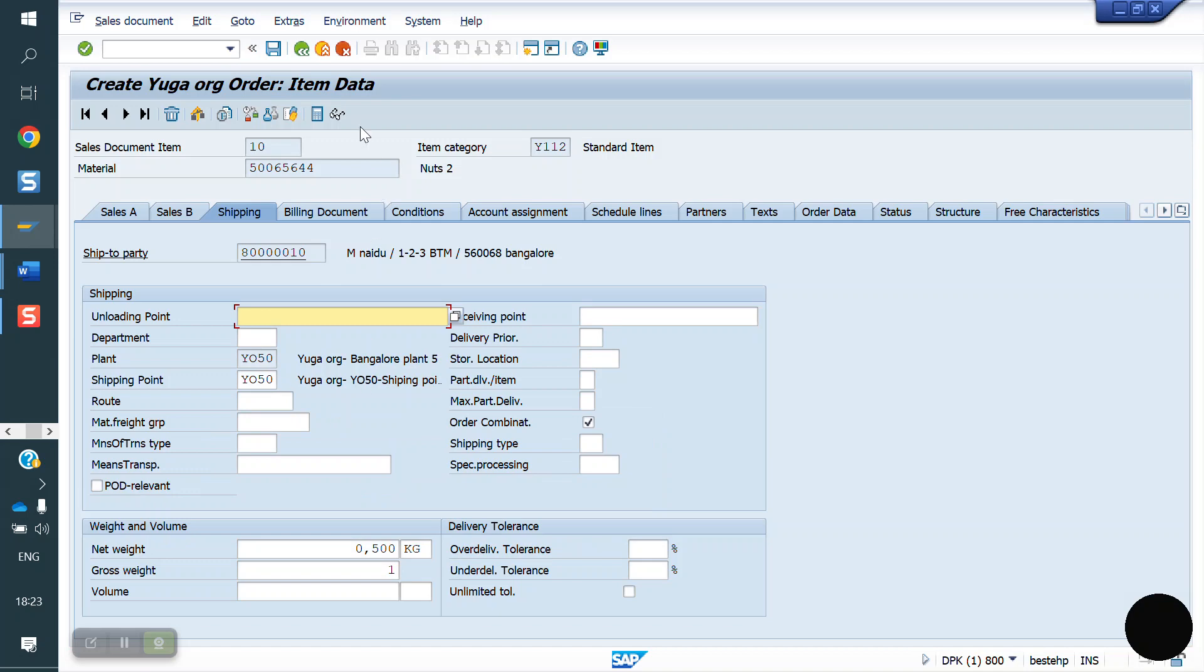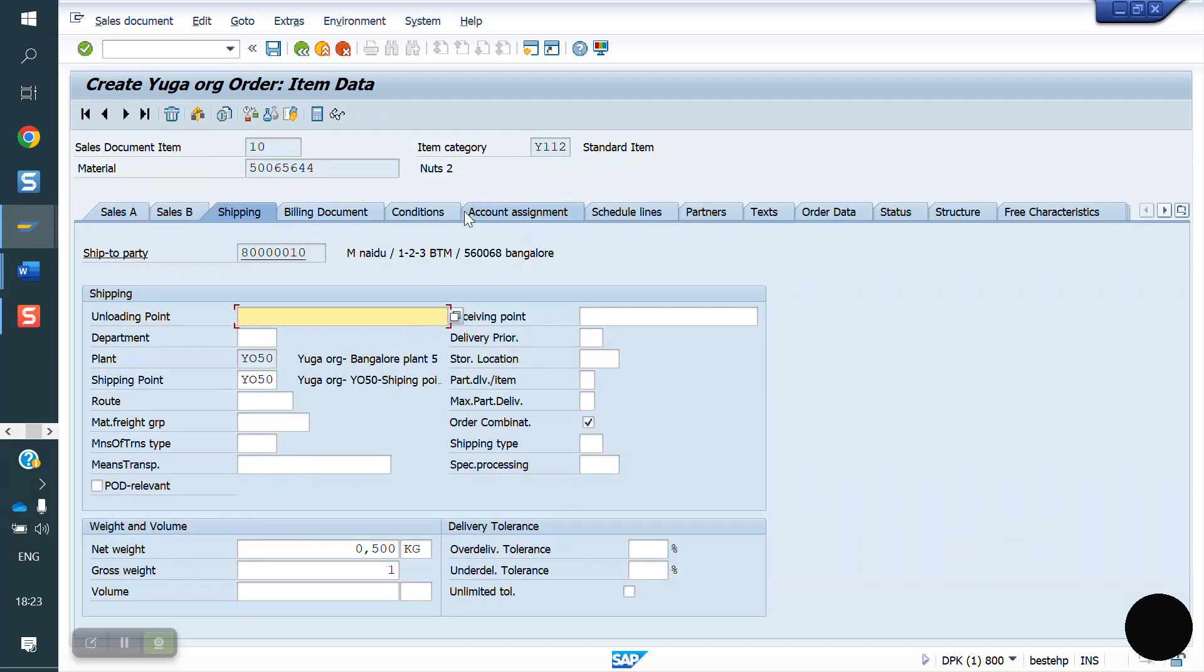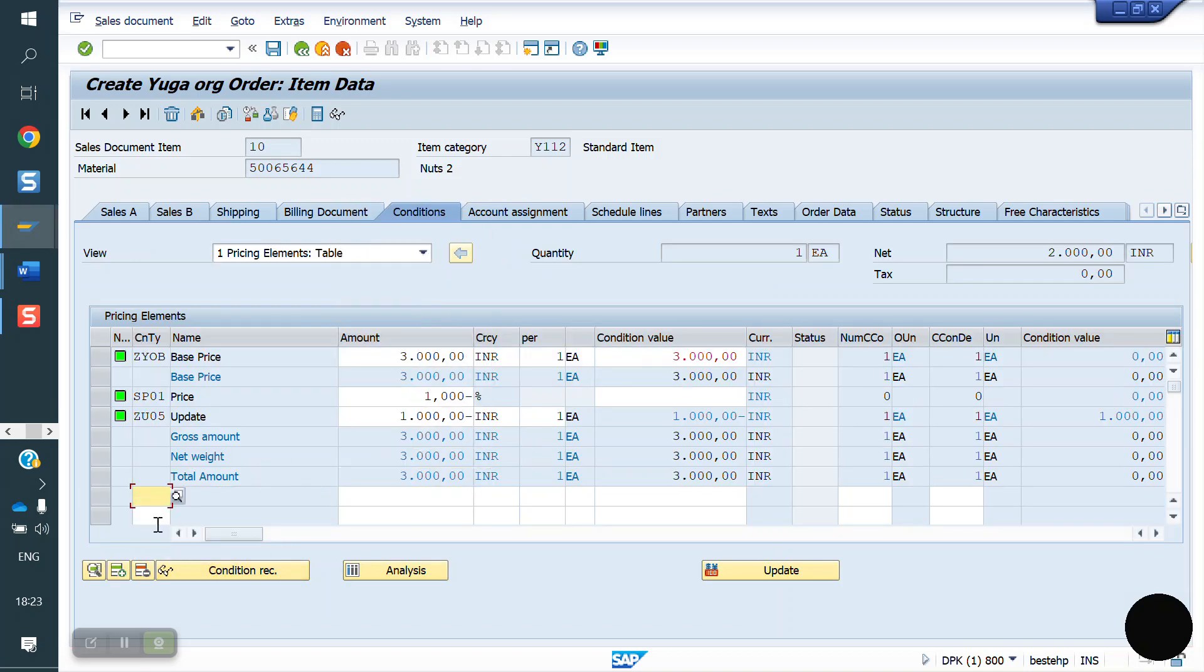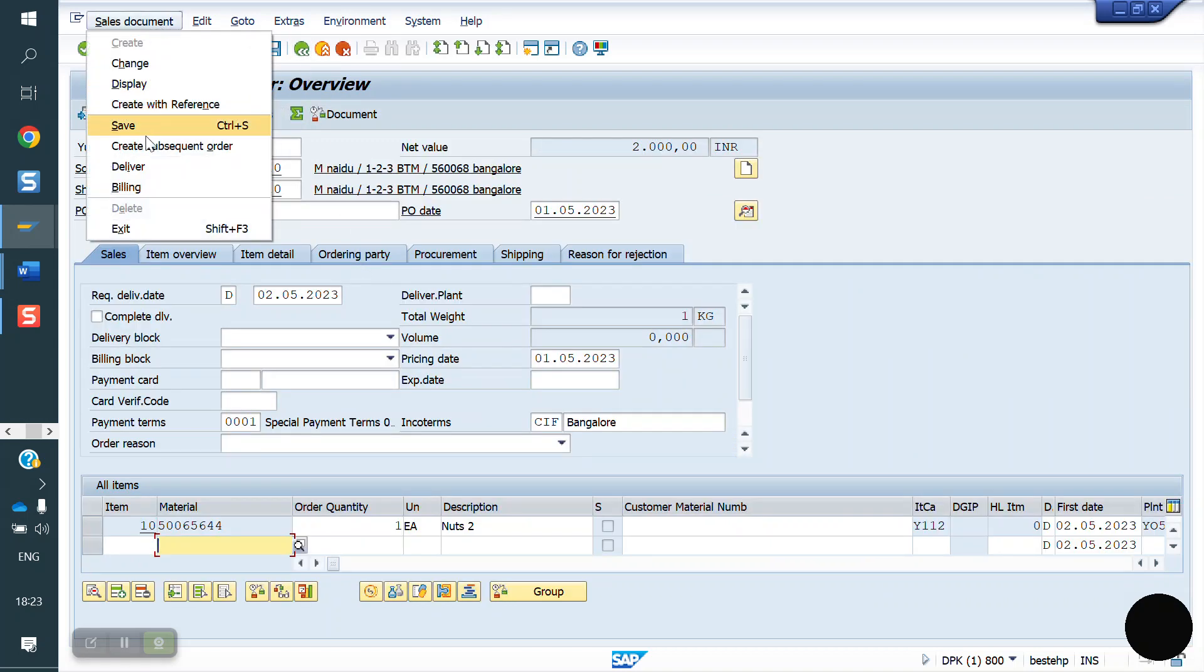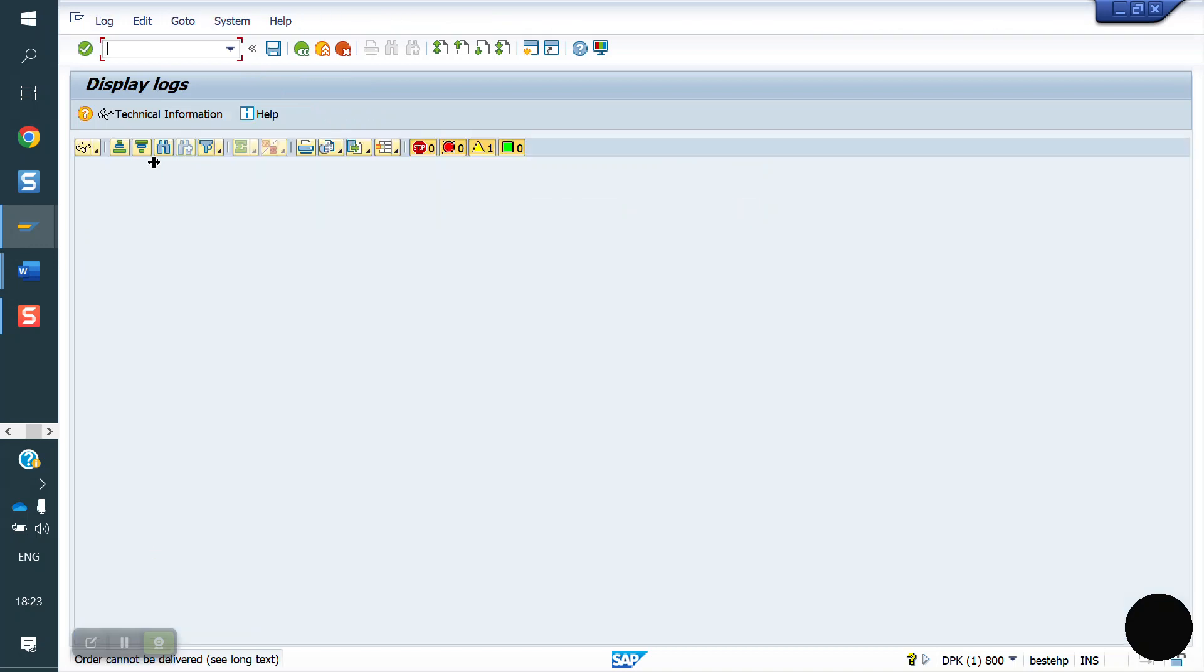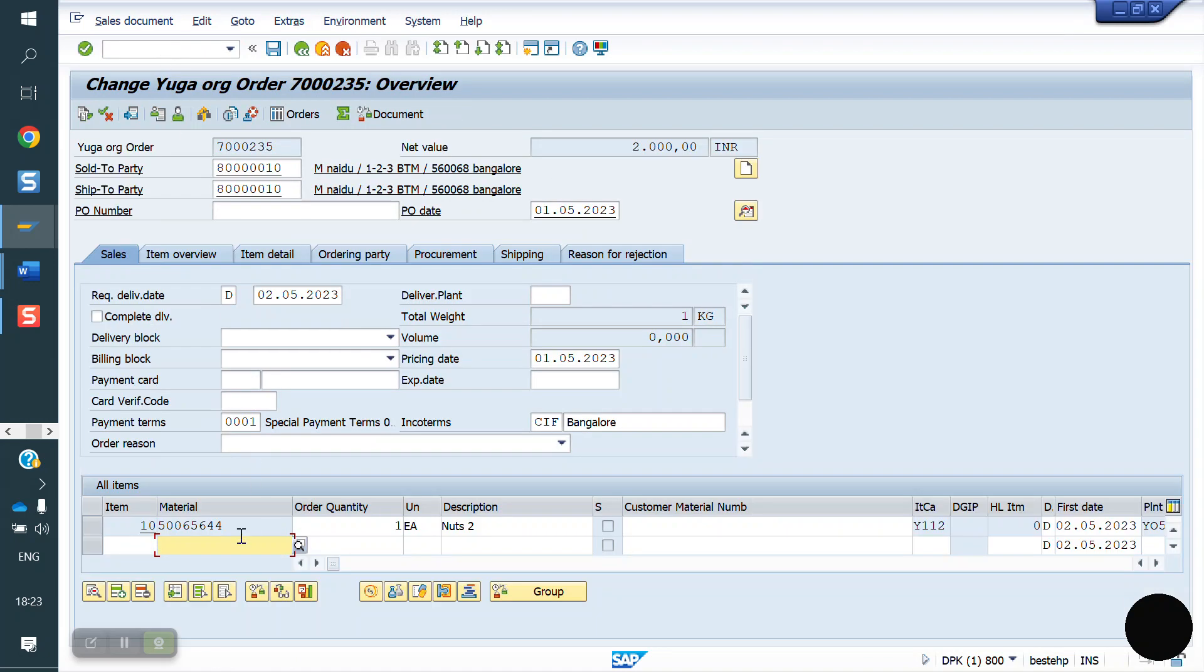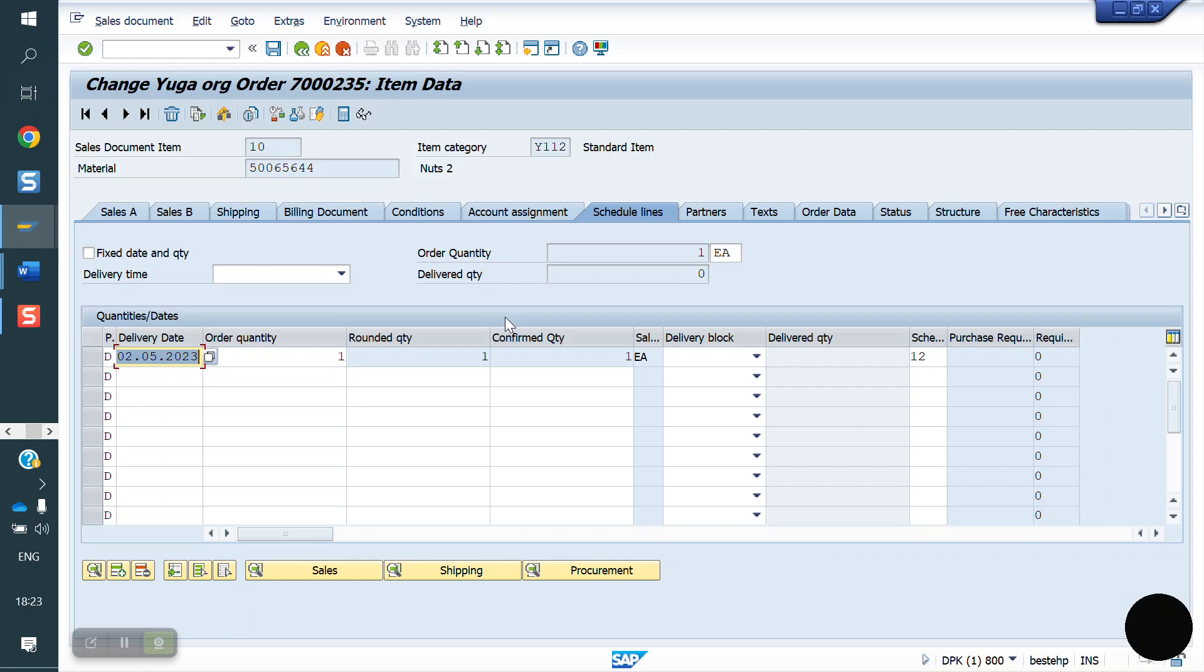Now price we have to maintain. This is my condition type price. Now I am going back. Now I am doing delivery. VA02, when it is confirmed. It is confirmed on May 2, so we have to do delivery on May 2.